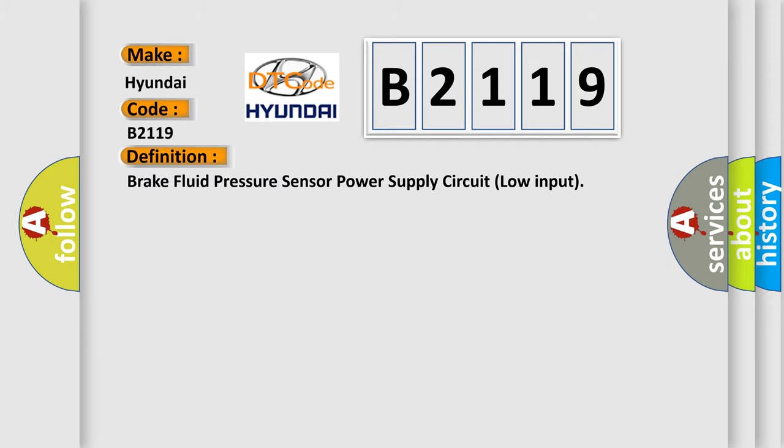The basic definition is Brake Fluid Pressure Sensor Power Supply Circuit Low Input.